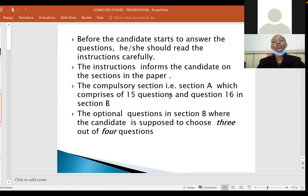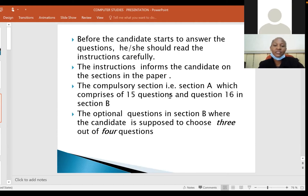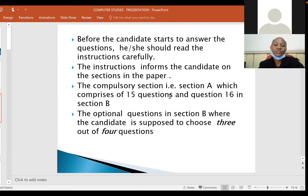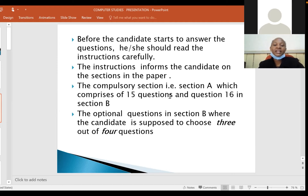Before a candidate starts to answer the questions, he or she should read the instructions carefully. The instructions are on the first page and they inform the candidate on the sections in the paper. We have two sections: Section A, which is compulsory, comprising 15 questions worth 40 marks, and Section B, which also has a compulsory question.